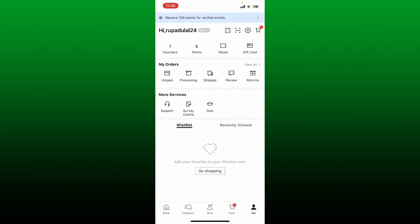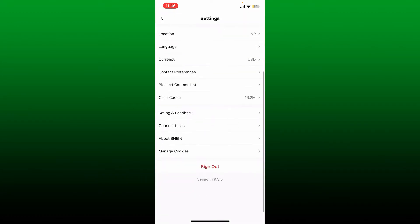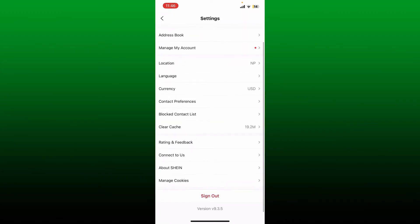You'll be taken to your Shein profile. Tap on the gear icon at the top right, and then at the bottom you'll be able to see the sign out button highlighted in red. Remember that you must know your credentials if you ever want to log back into your Shein account.